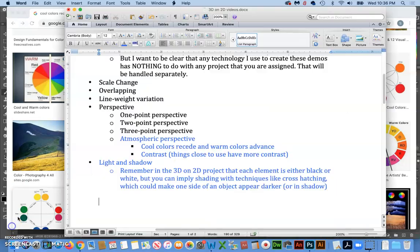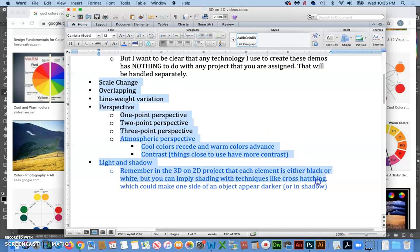So there you go. There is an overview of how to achieve a sense of three dimensions on a flat two-dimensional piece of paper or computer screen.